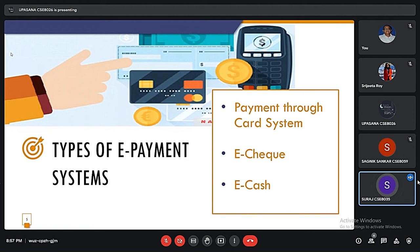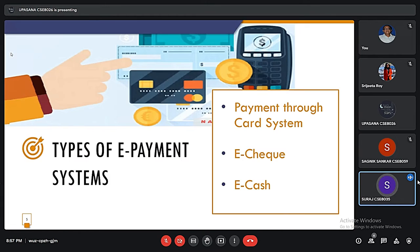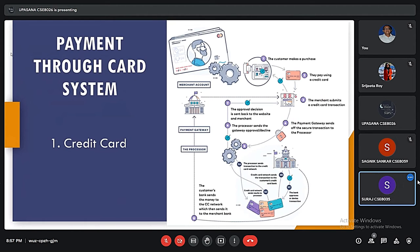E-commerce sites usually use electronic payment, where electronic payment refers to the paperless monetary transaction. There are various modes of electronic payments like credit card, debit card, smart card, etc. Payment using credit card is one of the most common modes of electronic payment. A credit card is a small plastic card with a unique number attached to an account. It has a magnetic strip embedded in it which is used to read the credit card via card readers. When a customer purchases a product via credit card, the credit card issuing bank pays on behalf of the customer, and the customer has a certain time period after which he or she can pay the credit card bill, which is usually a monthly payment.